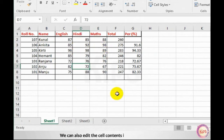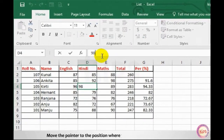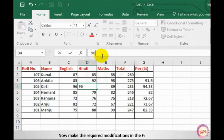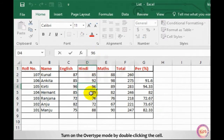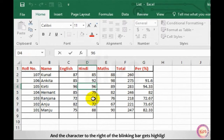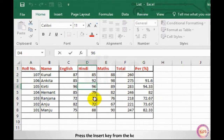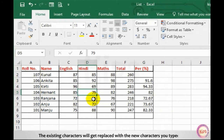We can also edit the cell contents in the following ways. Select the cell and then click on the formula bar. Move the pointer to the position where you want to insert characters and make the required modifications. You can also turn on overtype mode by double-clicking the cell and pressing the Insert key from the keyboard. When overtype mode is on, the cursor changes to a blinking bar and the character to the right gets highlighted. Start typing — the existing characters will be replaced with the new characters you type.